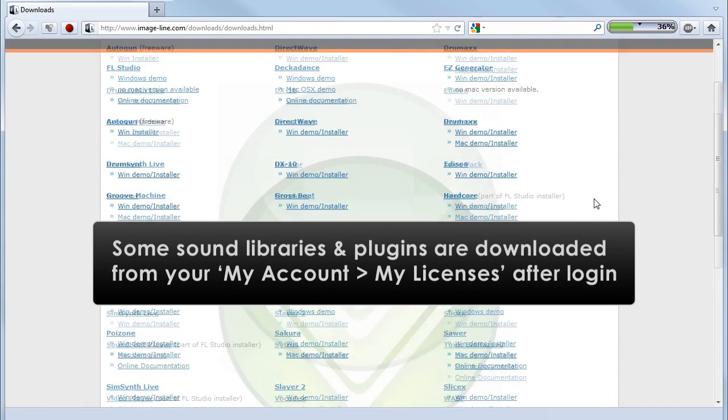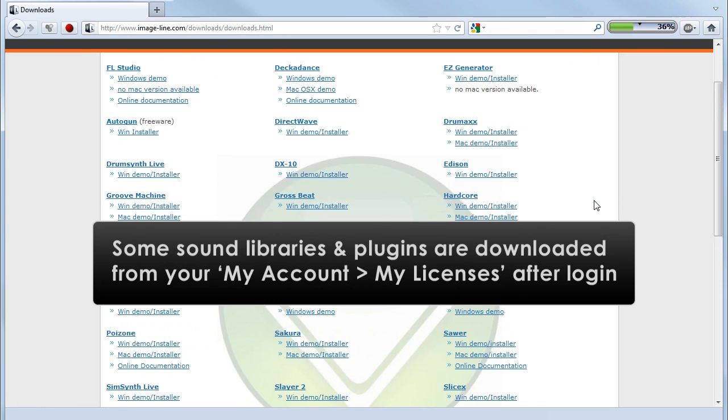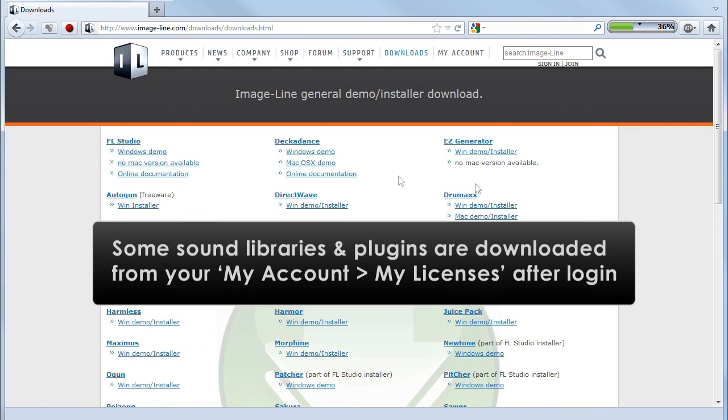This page contains the latest installers for all our products. Click to download the product you've purchased and then install it.